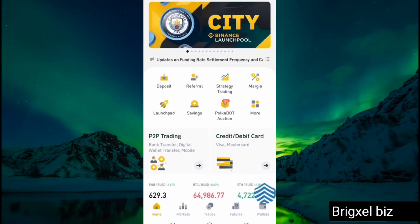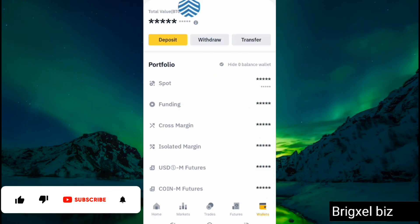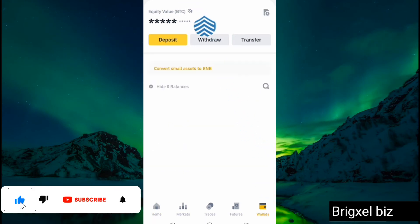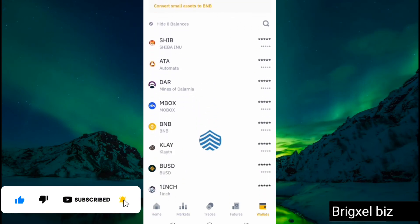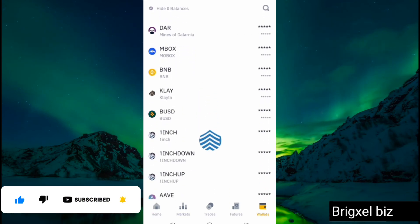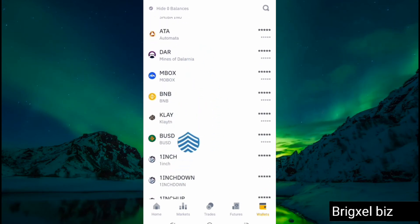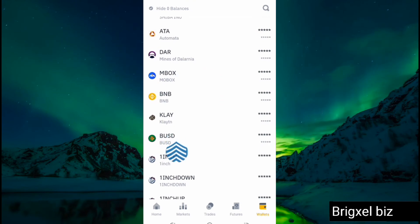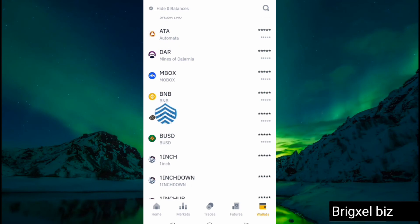Once USDT is bought, let's come back. If you click where it says Wallets and go to Spot, you're going to see it reflecting there — showing that you bought it, like we have BUSD showing here. So if you bought USDT it's going to reflect here as well.